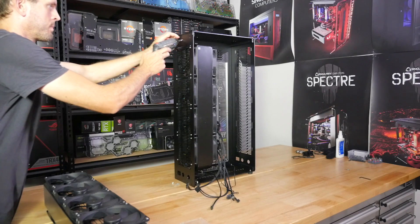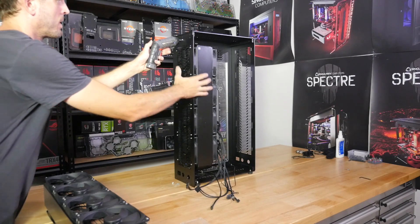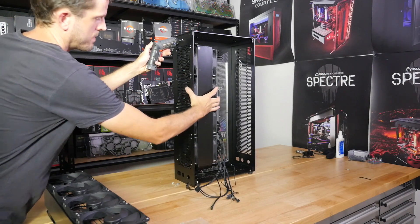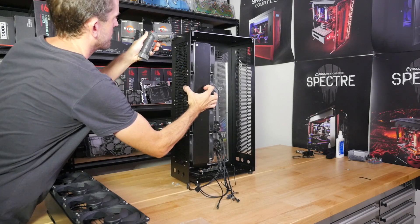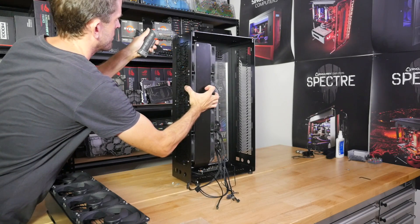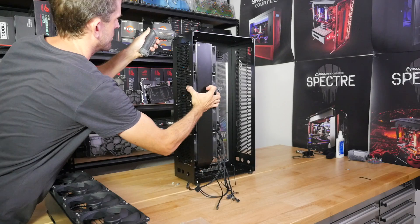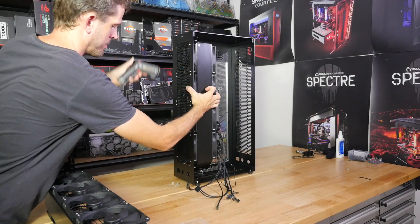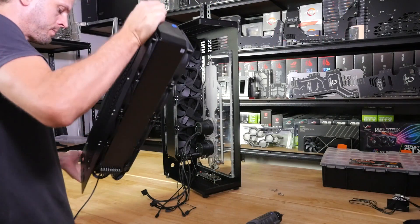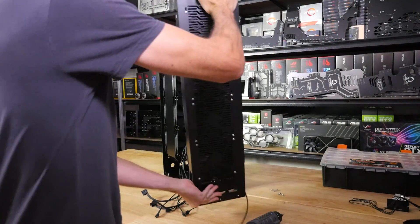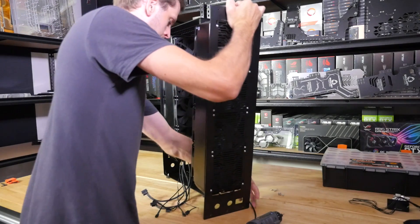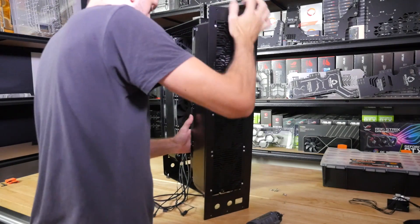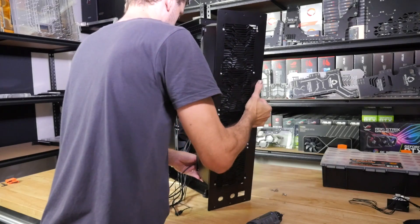As far as I know, waterboxes became popular back in the earlier days of liquid cooling when there were no or very few cases that supported liquid cooling. It's an external liquid cooling system, obviously, and usually for the fans, radiators, pump, and reservoir. This gets all of the very bulky components for liquid cooling out of the case.